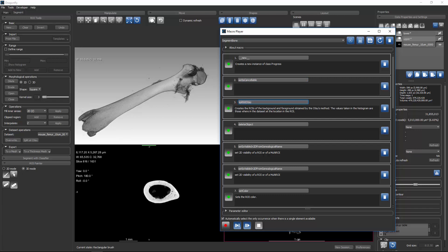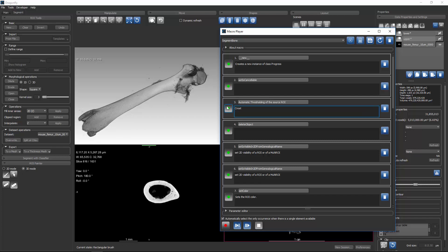So the names that you see here, those are the Python commands that the macro player actually calls. There's a method called split at Otsu. But you can change what appears here to make it easier for the user. So you may want to say automatic thresholding of the source ROI. And we can put in the more details that this will create a background ROI, which will be deleted. Create a foreground ROI, which will be renamed bone.